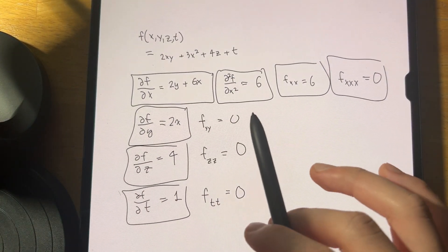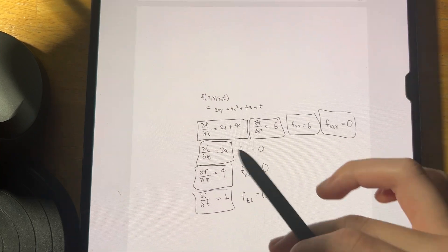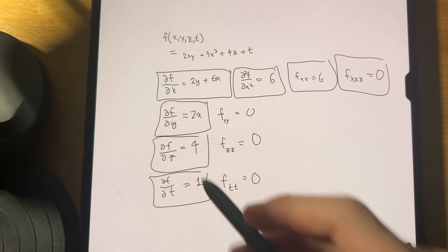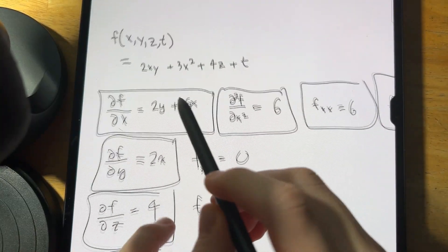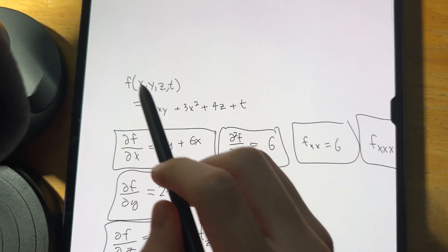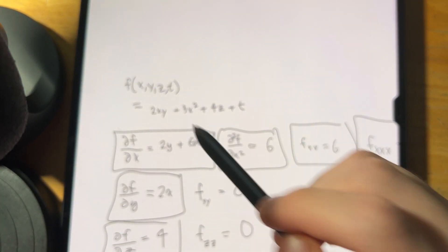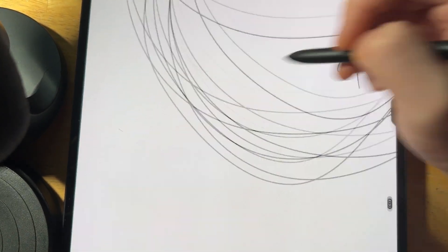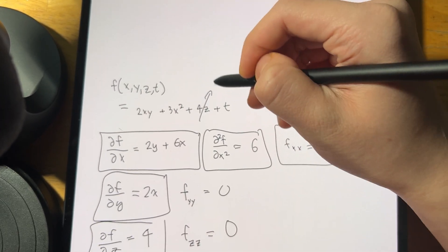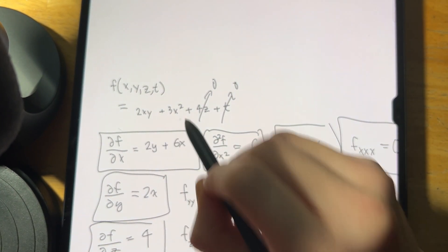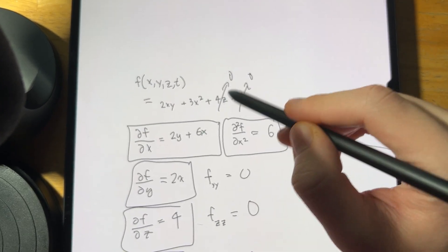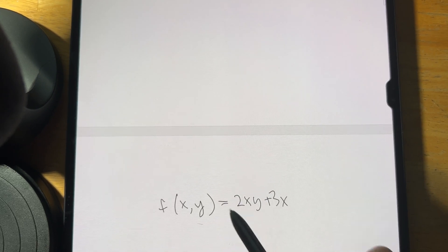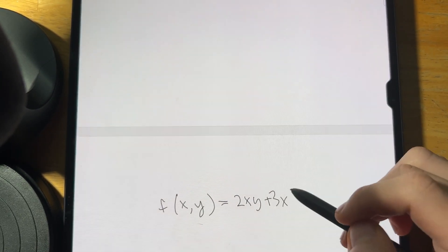That's what a partial derivative is — hopefully that clarifies things. To visualize it, since we have four variables we're in 5D space, so let's take the subcase where z and t are zero. Then f(x, y) = 2xy + 3x², which we can graph in 3D.